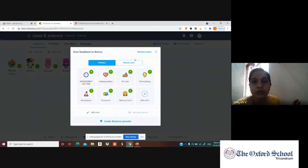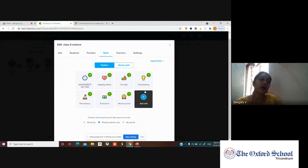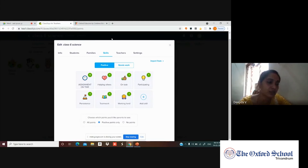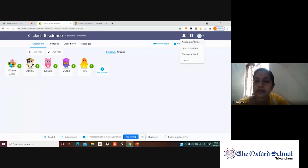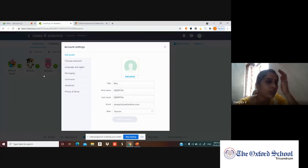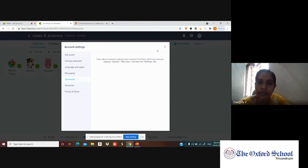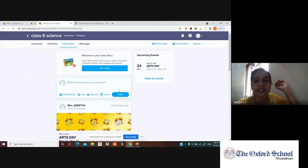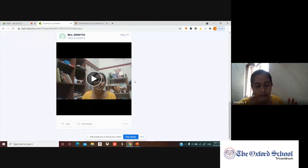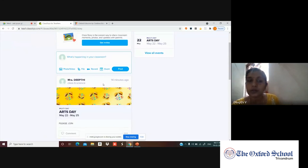You can add more skills based on student activities and performance. Additional features include messaging, changing password, editing class settings, and adding reminders — for example, in Class Story you can set event reminders that go to both parents and students. These are the other features of Class Dojo.